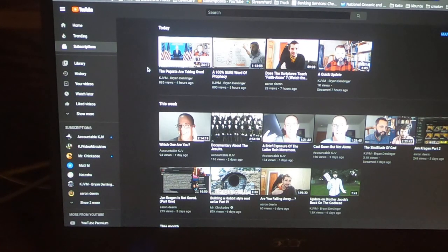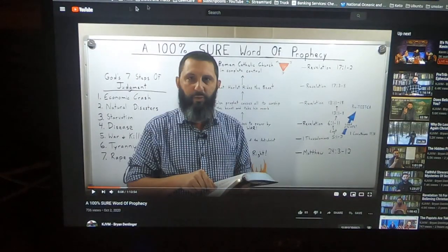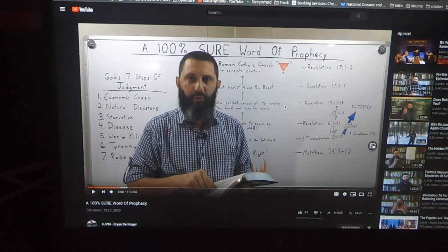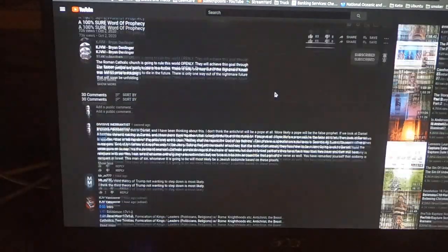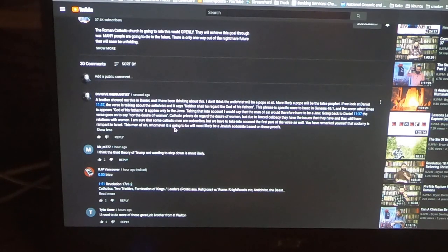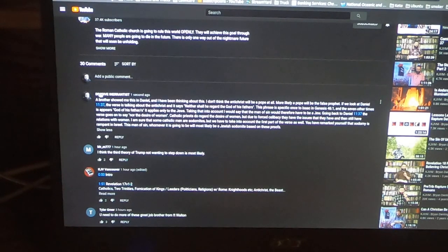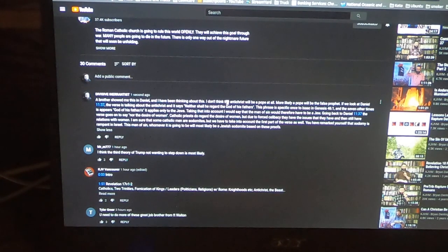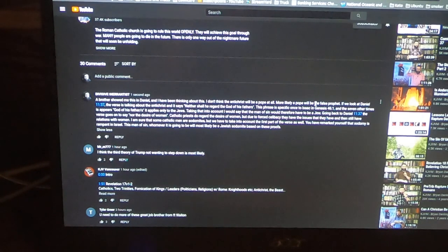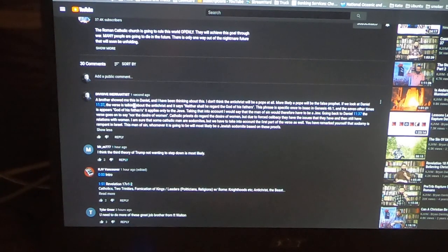Well here's Brother Brian's '100% Sure Word of Prophecy' and right here you can't see it fully but there's my name, Divisive Inerrantist. And I said a brother showed me this in Daniel and I have been thinking about this: I don't think the Antichrist will be a Pope at all, more likely a Pope will be the false prophet. If we look at Daniel 11:37, the verse is talking about the Antichrist and it says 'neither shall he regard the God of his fathers.' This phrase is specific once to Isaac in Genesis 46:1.